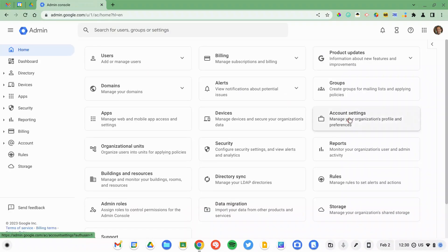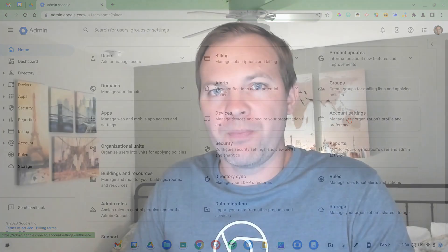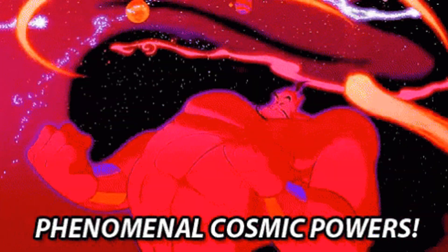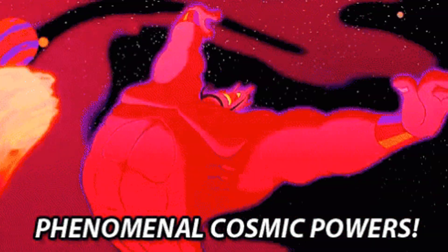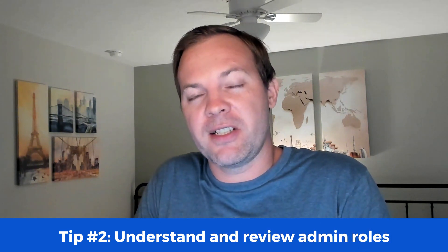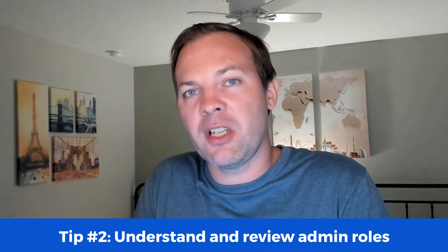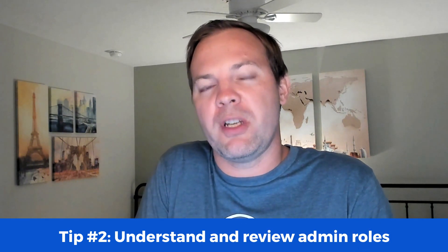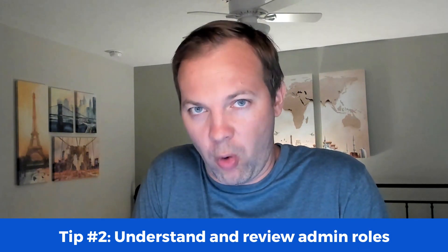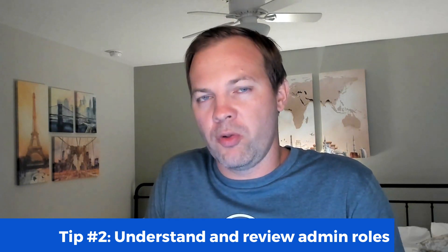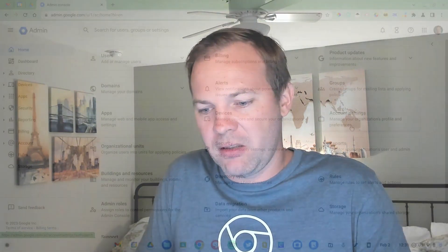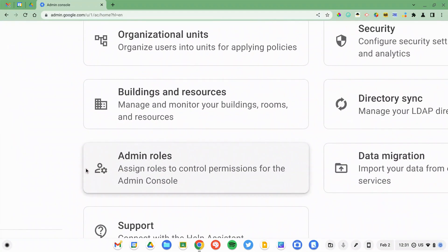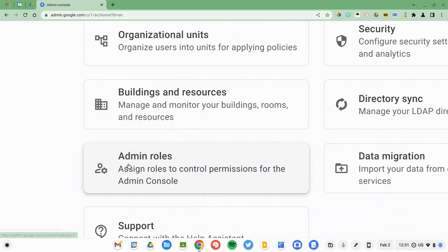What you see on my screen is what a super administrator should have access to. Super admins have complete and full control over your Google Workspace domain. There is nothing you cannot do. This is a great privilege and tremendous responsibility. If you don't see all of the elements that are listed on my screen, you may have a reduced administrative role. You can check out the roles and who they're assigned to by clicking on the Admin role section of the console.